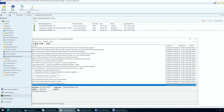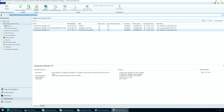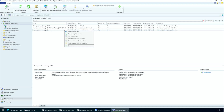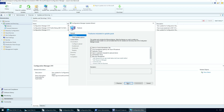After you resolve all Configuration Manager 2111 prerequisite checks and warnings, begin the SACM 2111 upgrade. Launch the SACM console and navigate to Administration, Overview, Updates and Servicing node. Right-click Configuration Manager 2111 update and select Install Update Pack. The Configuration Manager version 2111 update includes: Configuration Manager Site Server Updates, Console Updates, Client Updates, Fixes for Known Issues, and New Features. On the General tab of the Configuration Manager Updates wizard, click Next.